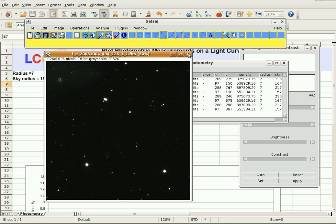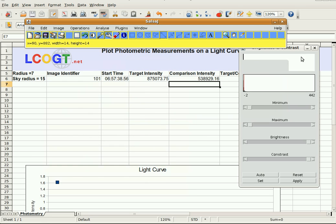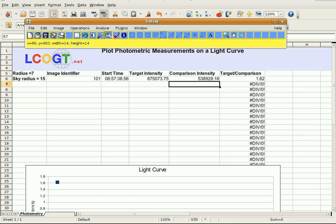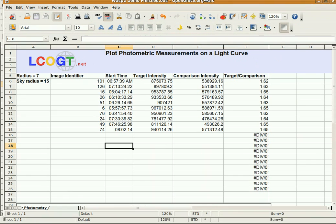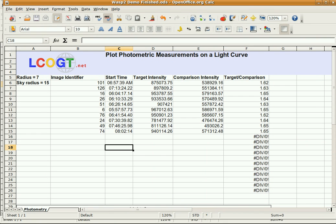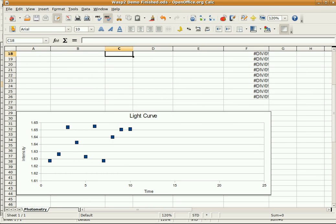Once you've done all that, you should get a spreadsheet that looks like this, all filled in. The FITS files were not in chronological order — I did them in the order they appeared in the folder — so the graph looks disorganized because the times are not in order. Some spreadsheets can organize this for you automatically, but mine didn't.